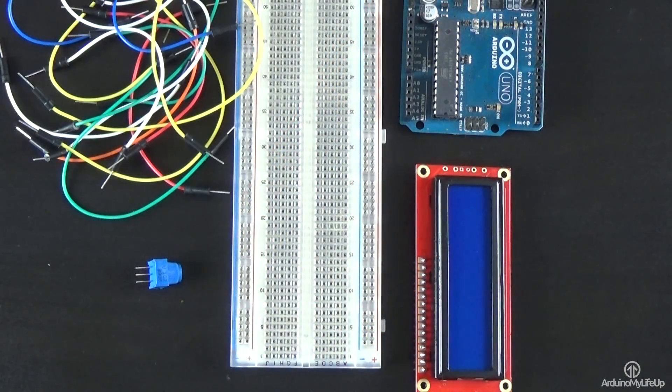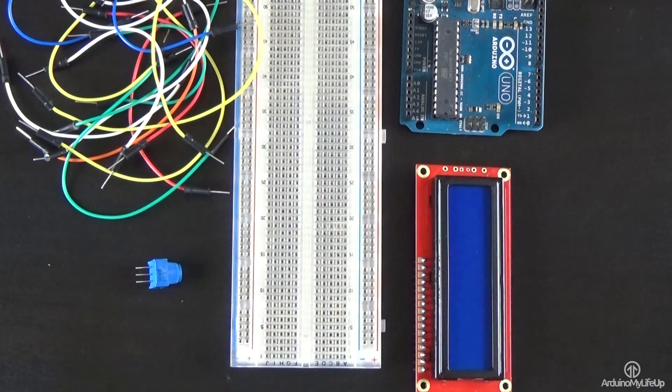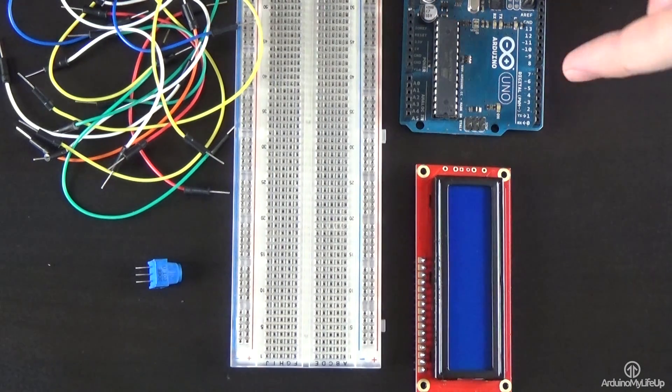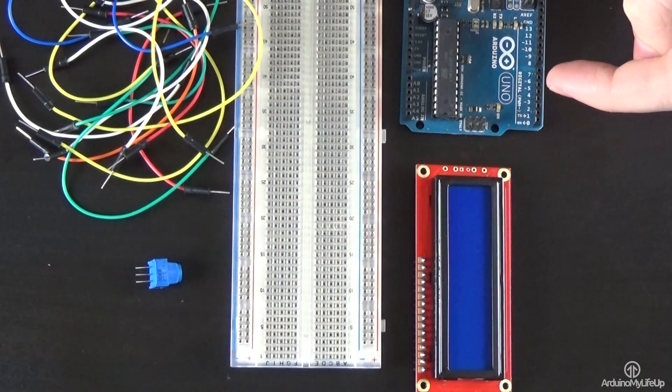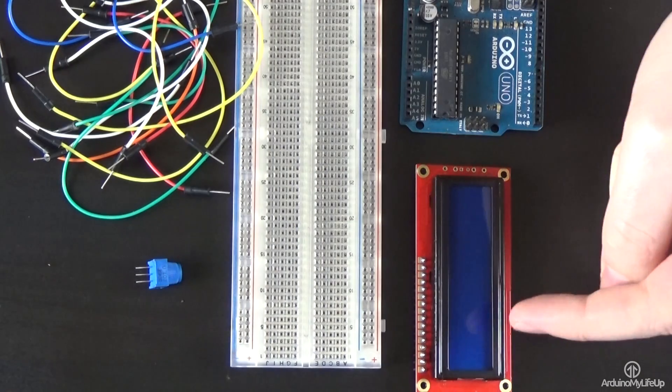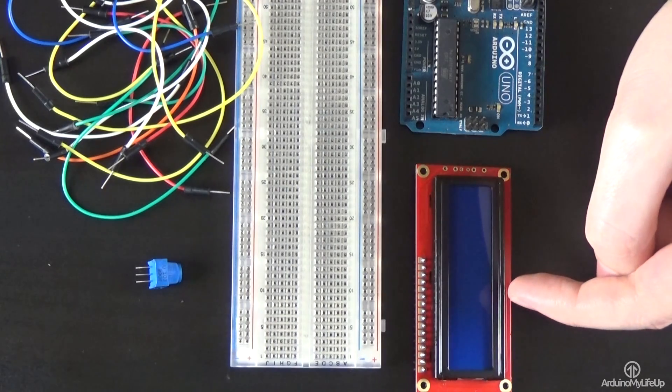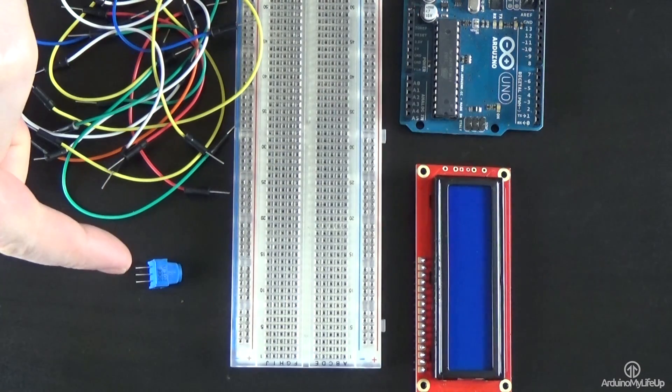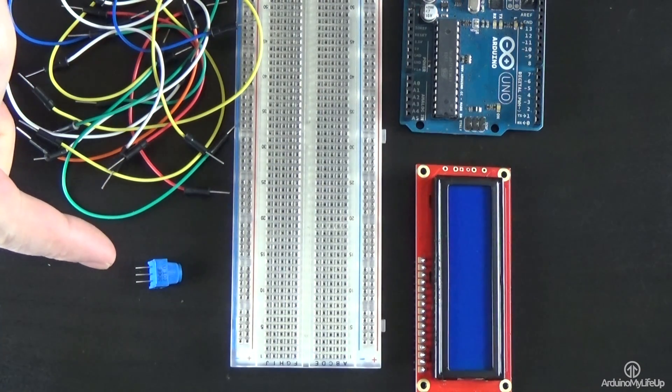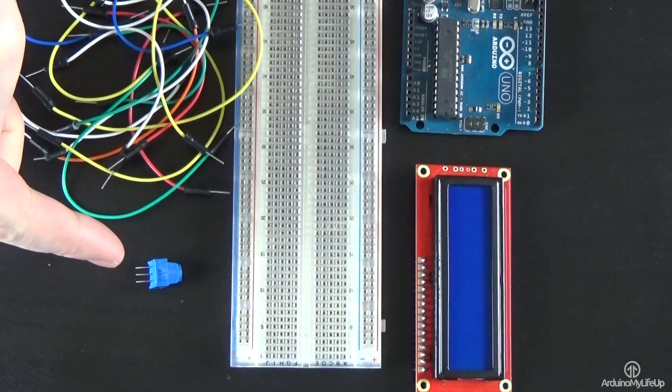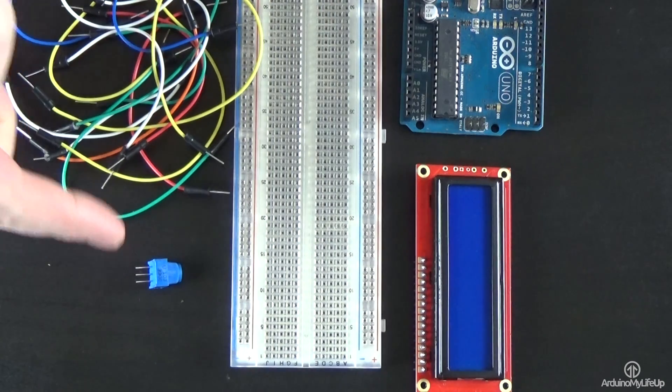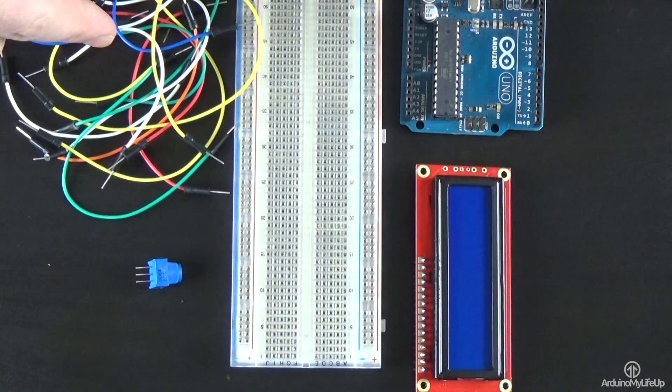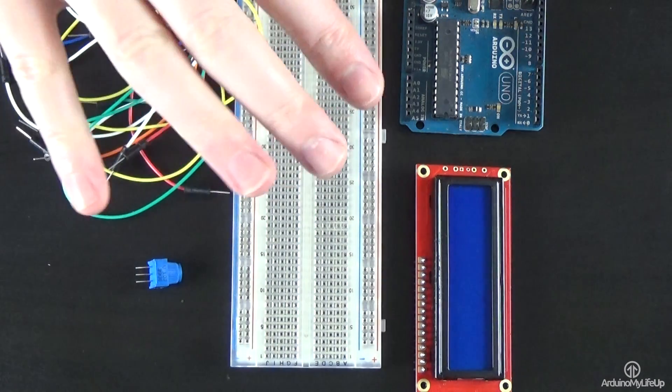Now you will need the following pieces of equipment to get this project together: the Arduino Uno, the 16 by 2 LCD board, a 10k ohm potentiometer or also known as a pot, breadboard wire, and of course a breadboard.